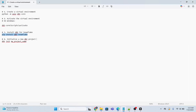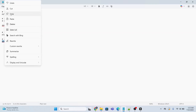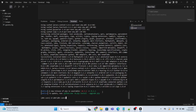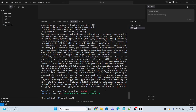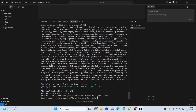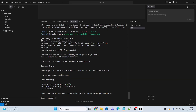The next step is to initialize a new dbt project. I will execute the command dbt init and press enter. It is asking me to give a name to the project — I will name my project dwh and press enter. It is asking which database I would like to choose — I want Snowflake, so I will type 1 and press enter.